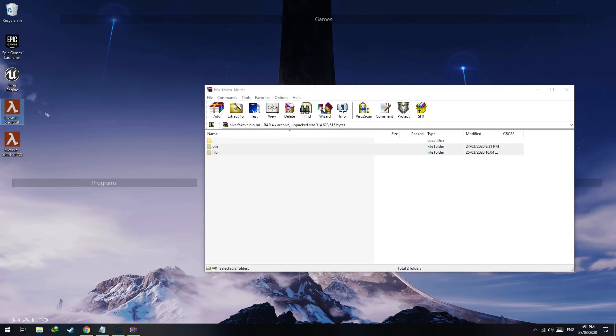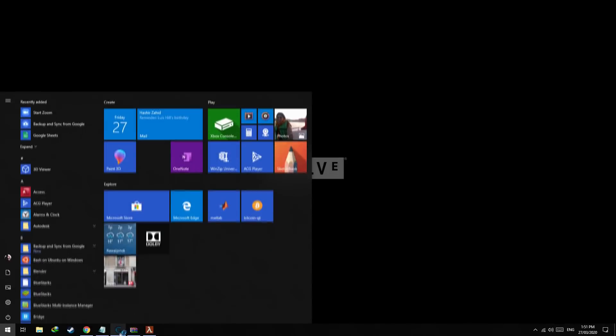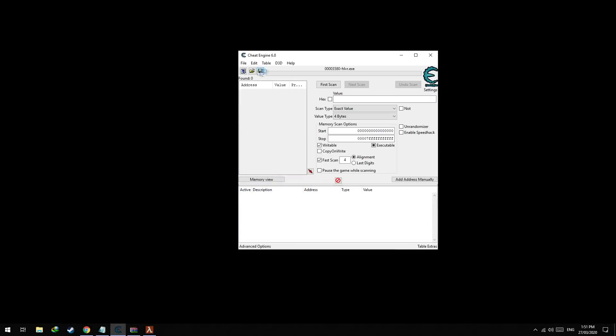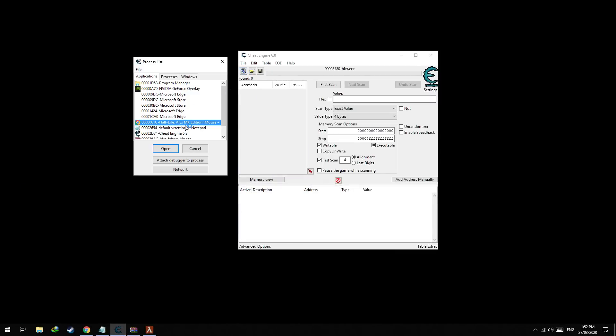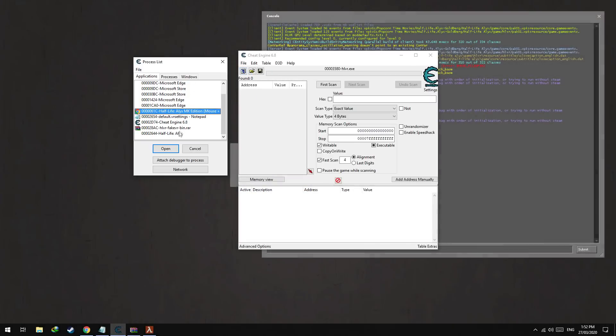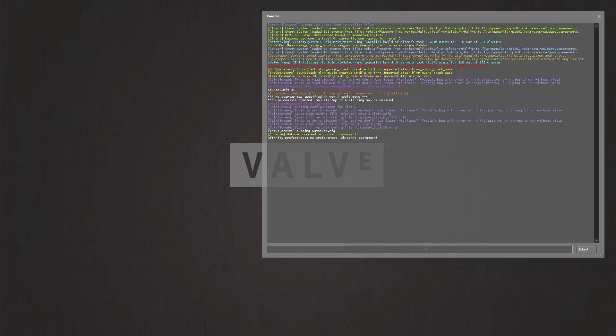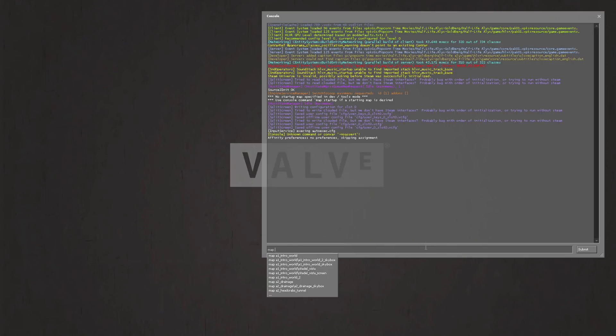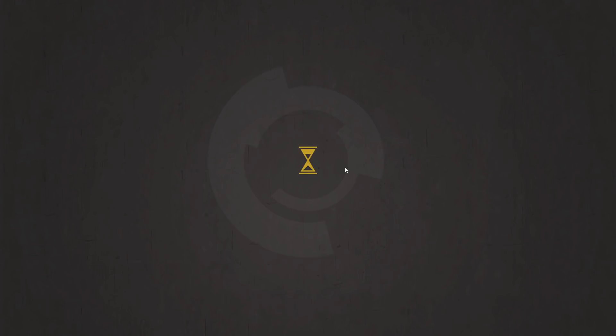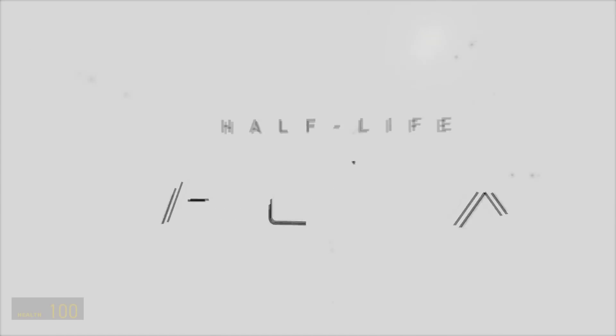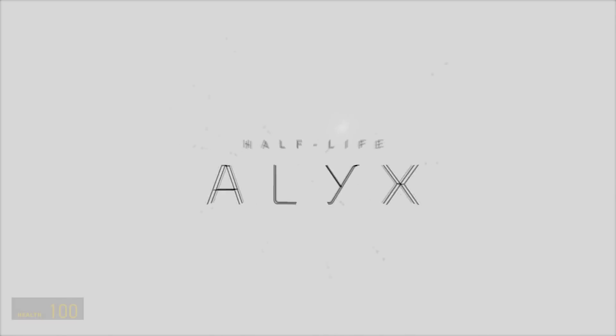When you launch this game it will load, but you'll manually have to load the maps. So let's load the first map: map a1_intro. Now as you can see it loads. We have our collisions enabled.